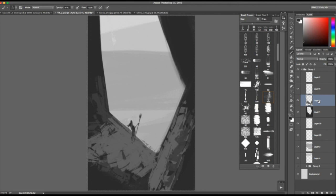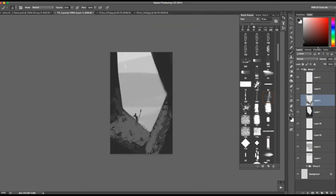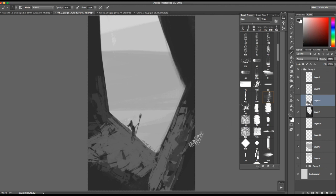Hey everybody, this is Chris Petrocki. In my last tutorial I covered value layer thumbs, where we came up with a strategy of using limited values and a hierarchy of simple shapes to create compelling quick thumbnails. This image is from the last tutorial, so what I thought we would do is take it to a finished level and see what we can come up with.